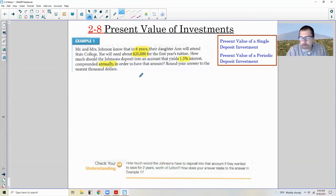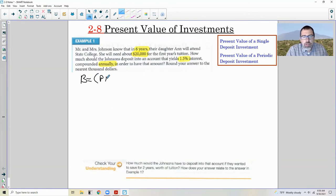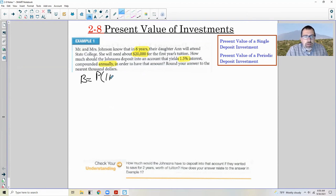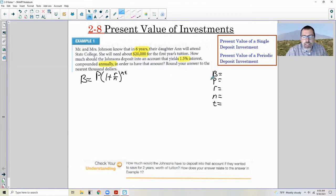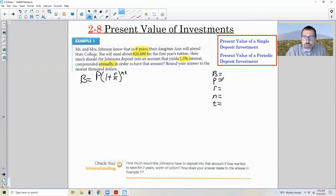We'll use the compound interest formula: B equals P times (1 + R/N) to the power of NT. What we want to find is different here — we have B, R, N, and T, but what's changing is we are trying to find a beginning balance P that gives us a particular balance at the end.